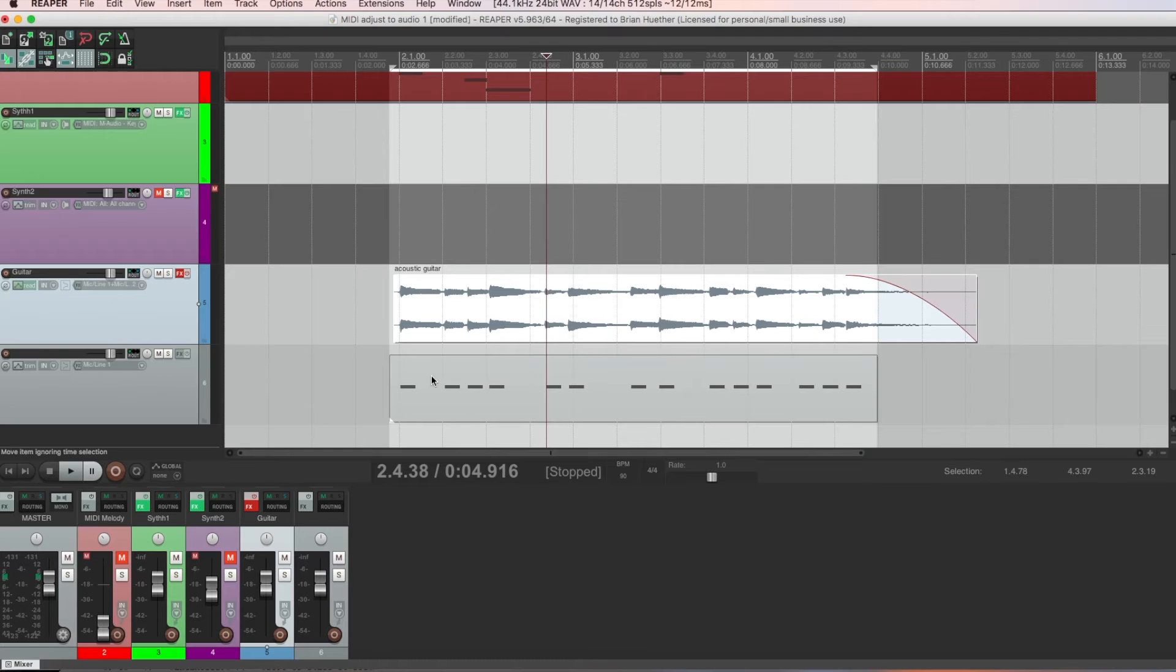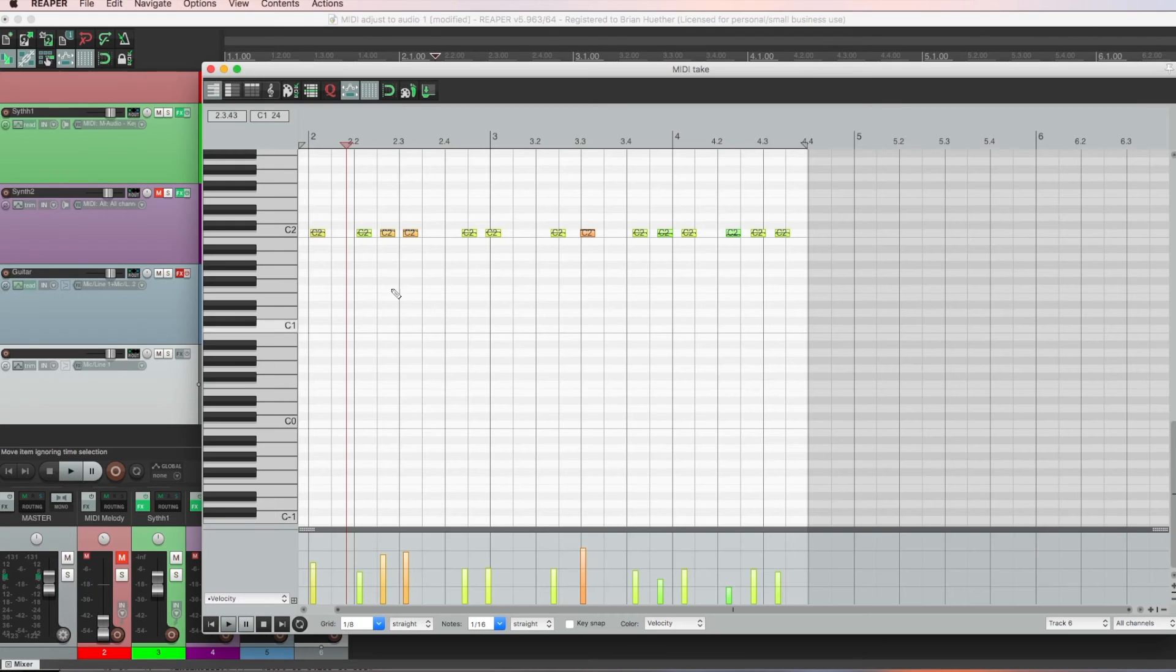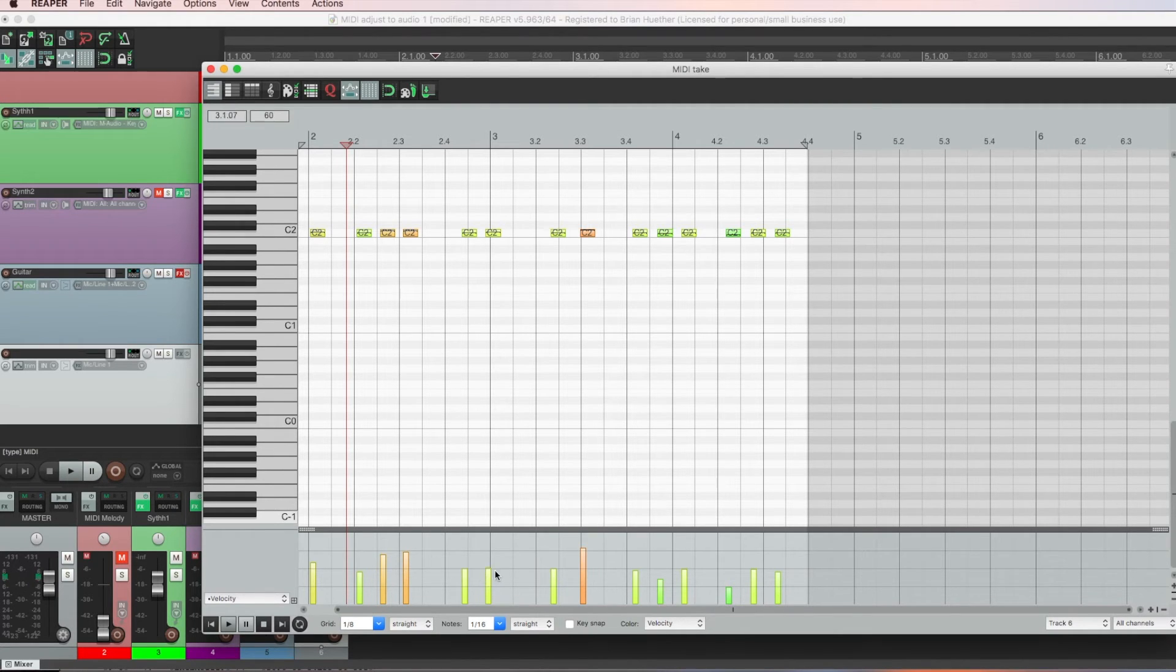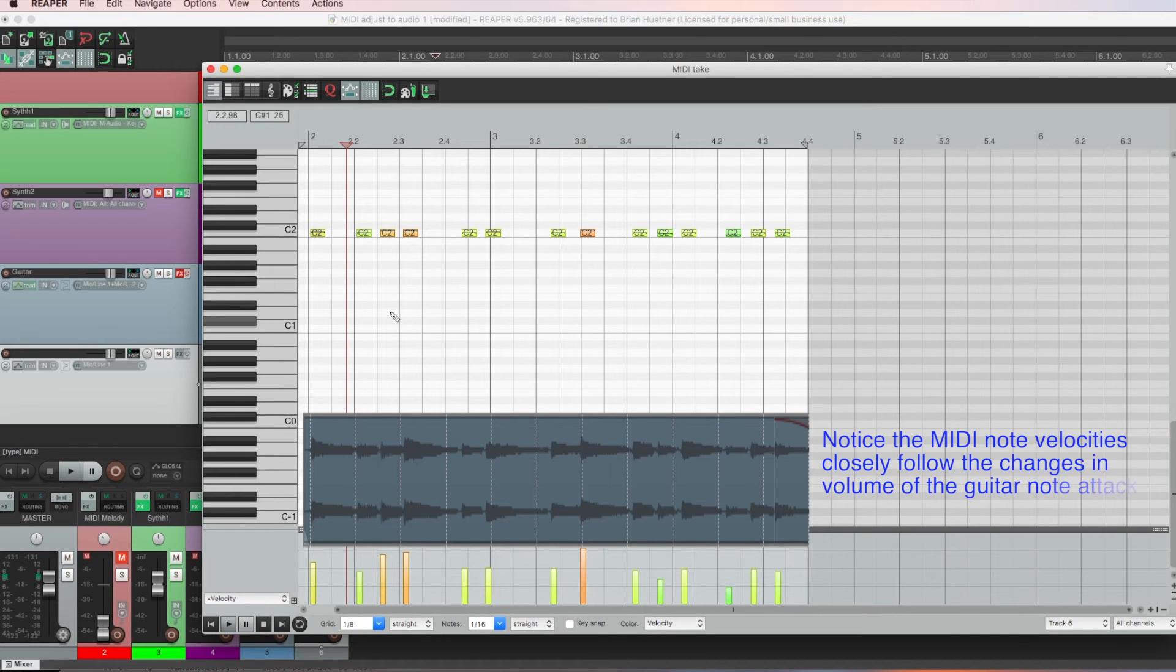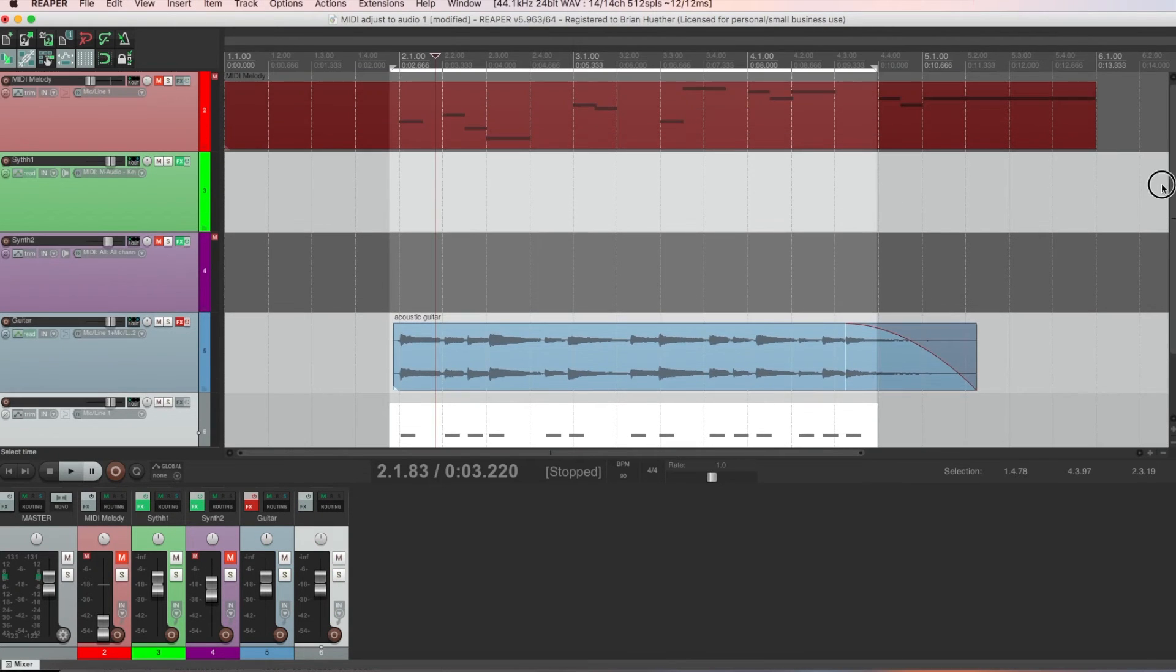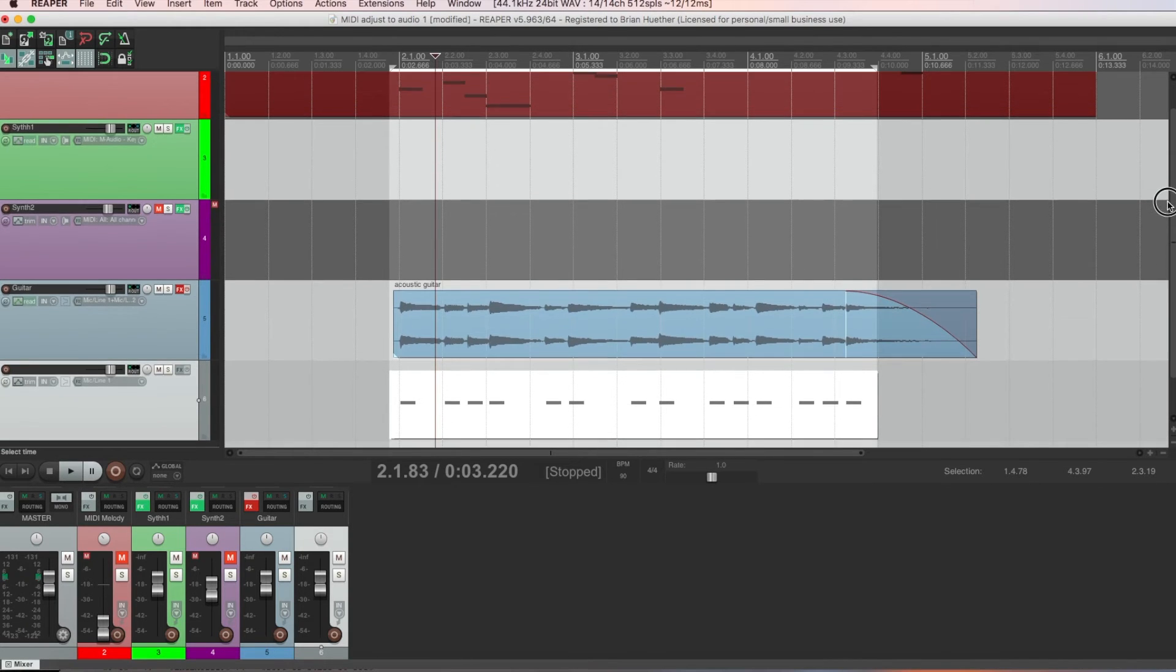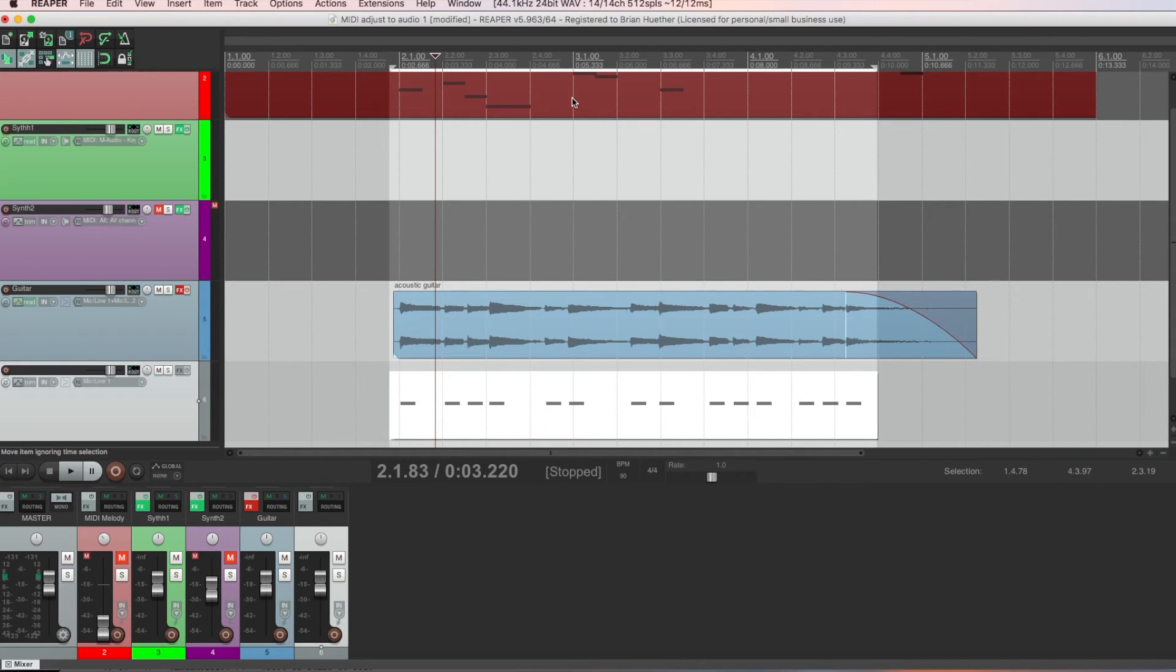And now, if we click this, you'll see you have all the detected notes and their velocity. So this is now going to follow the volume contour of the guitar part that I played. Everything is marked as the same note, but we don't care. Because in our MIDI track with the melody, we already have all the notes by pitch. So now, we can take this MIDI data and adjust the timing and velocity on this track.